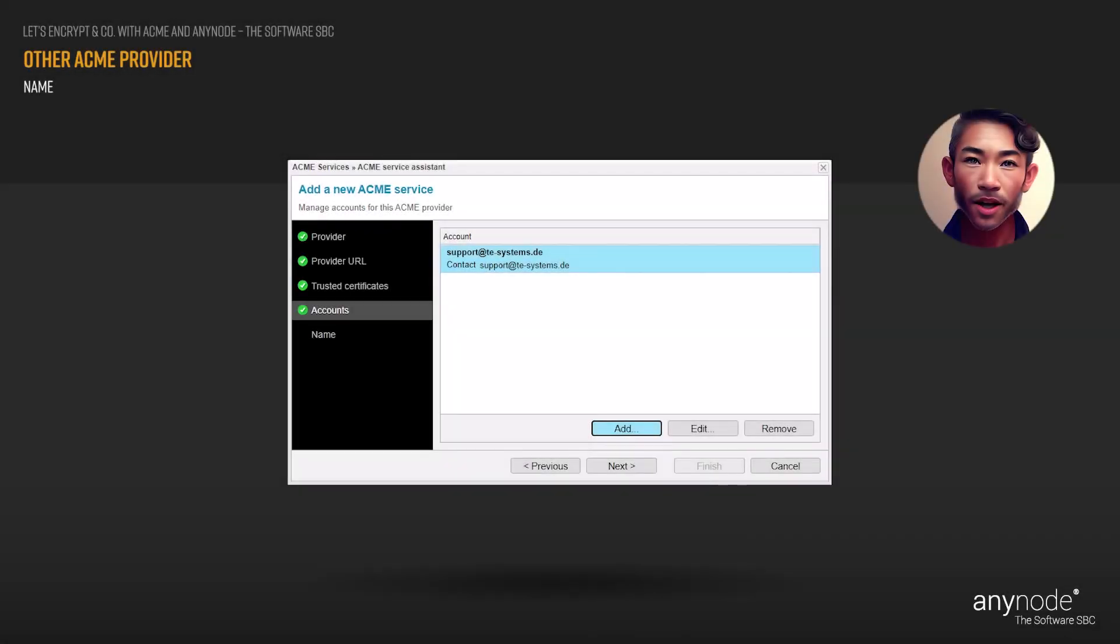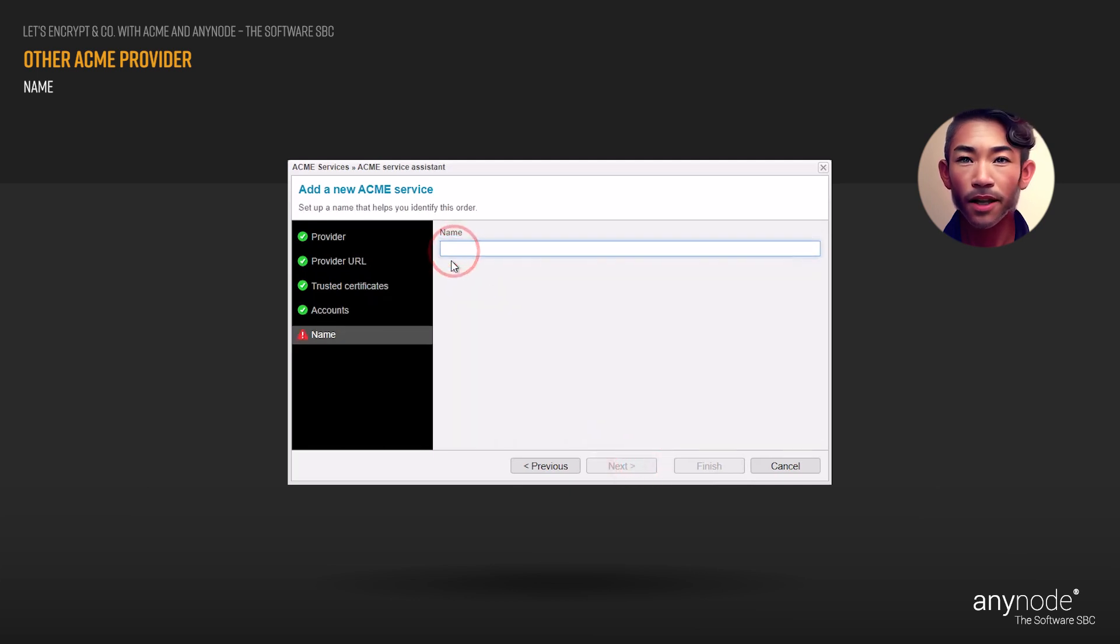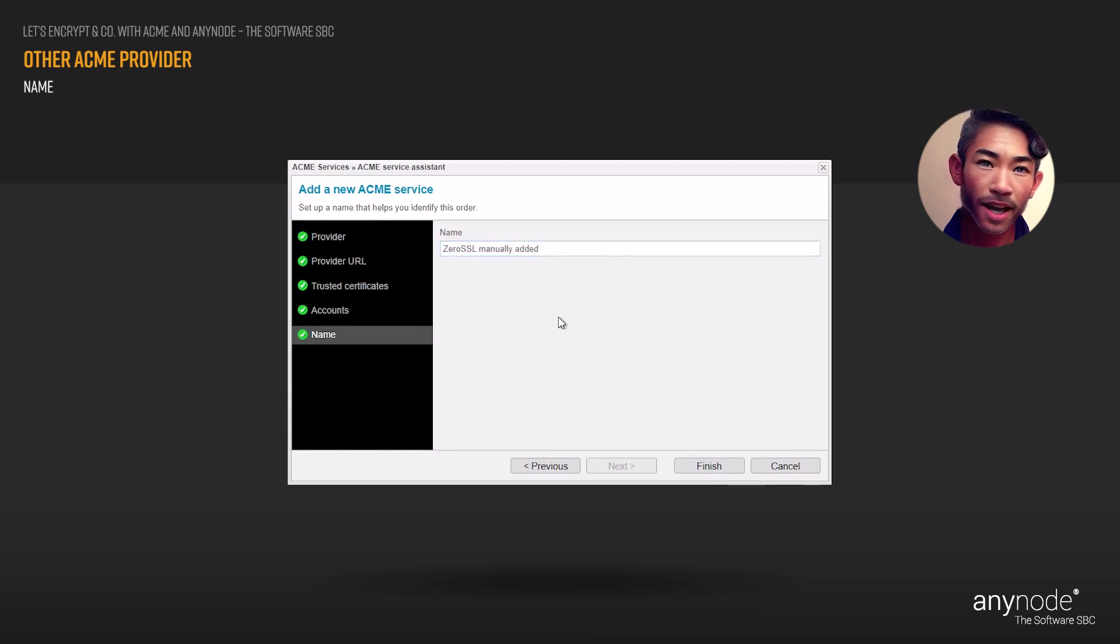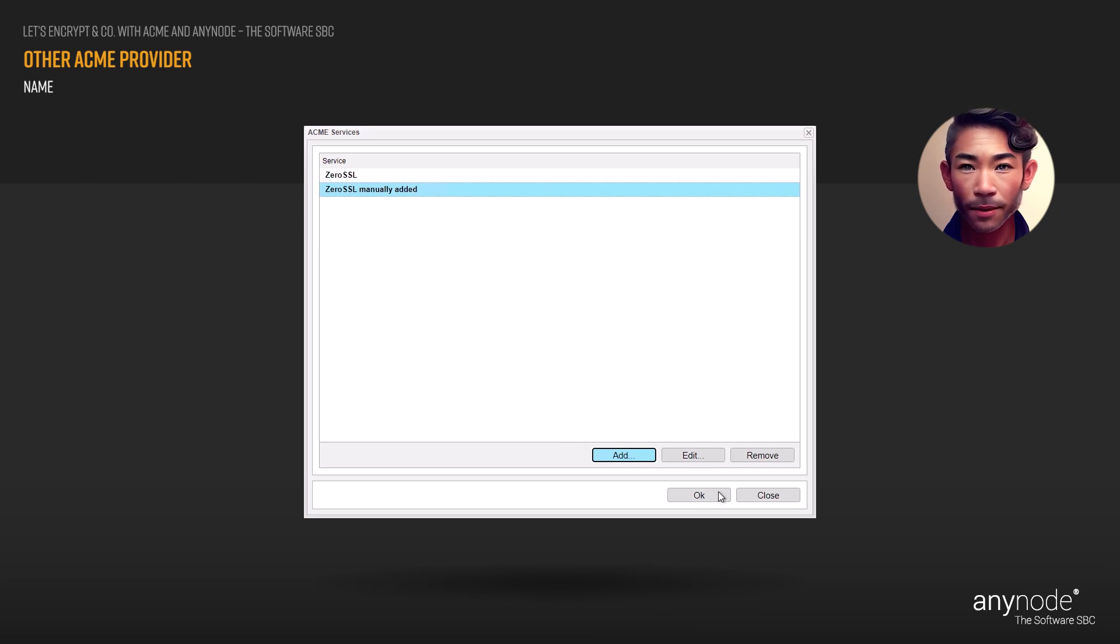Back in the ACME service assistant, click Next. Now specify the name of this order. It can be used to differentiate between different orders. Click Finish to close the assistant, then press OK to close the ACME services window.